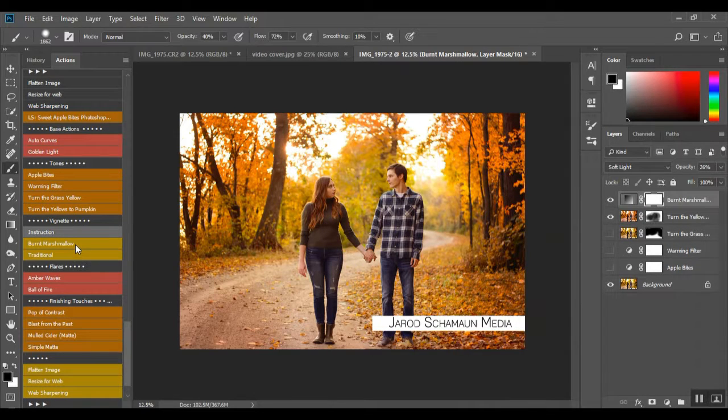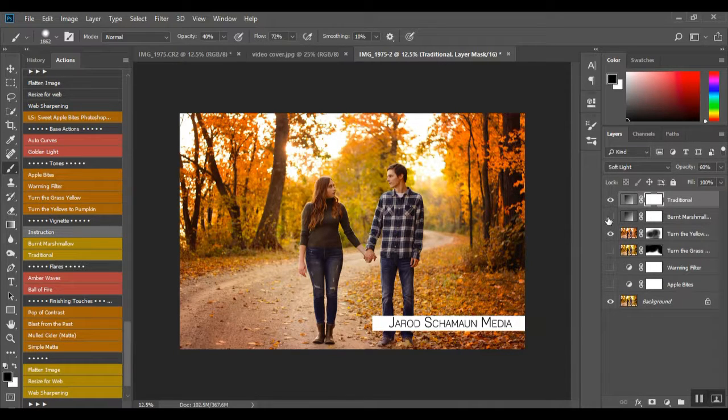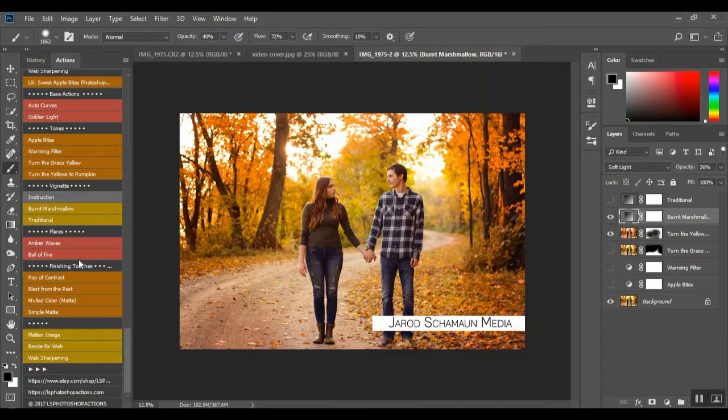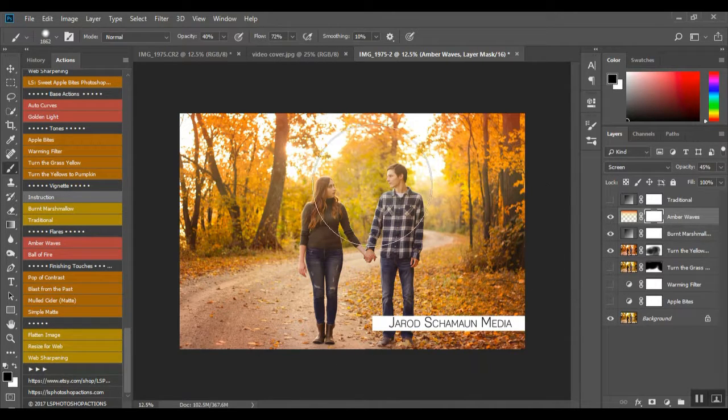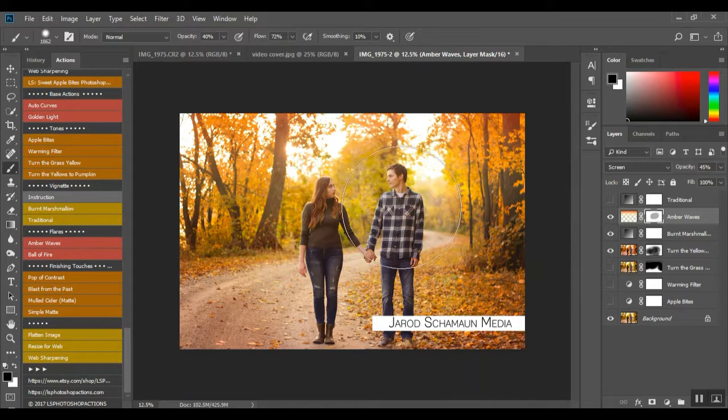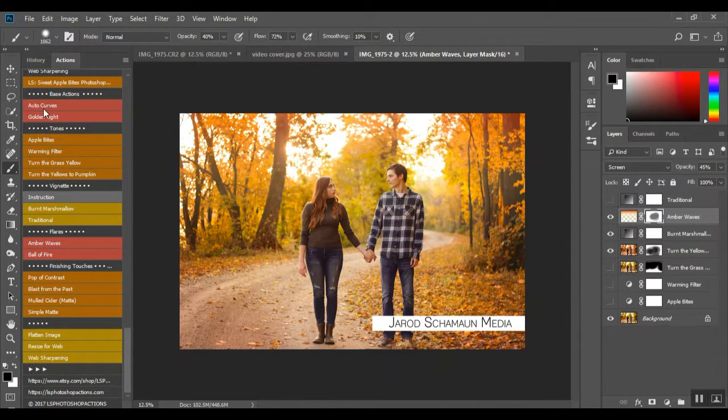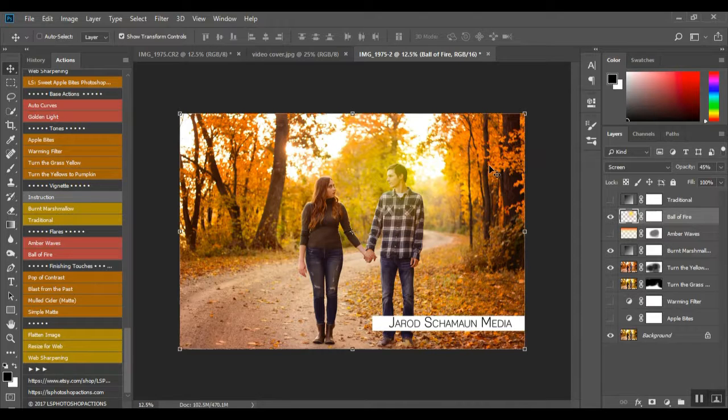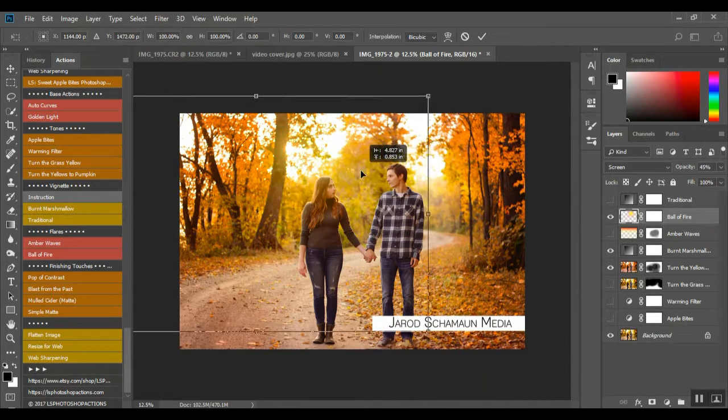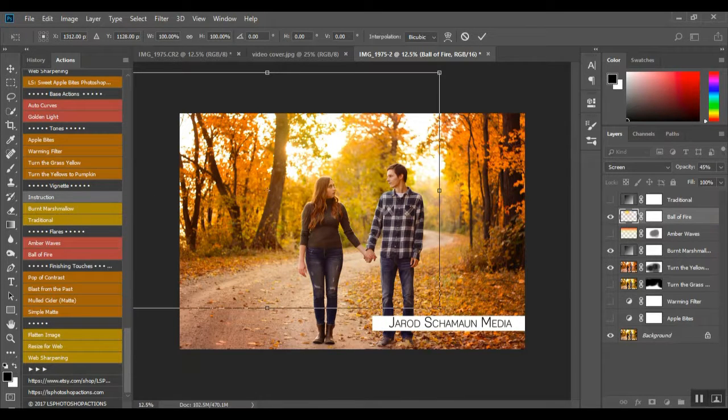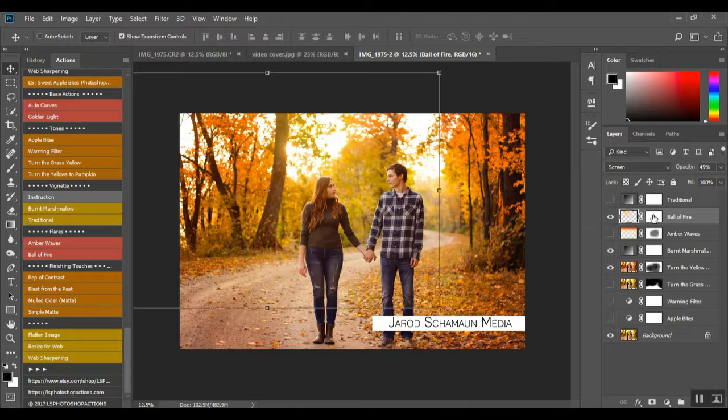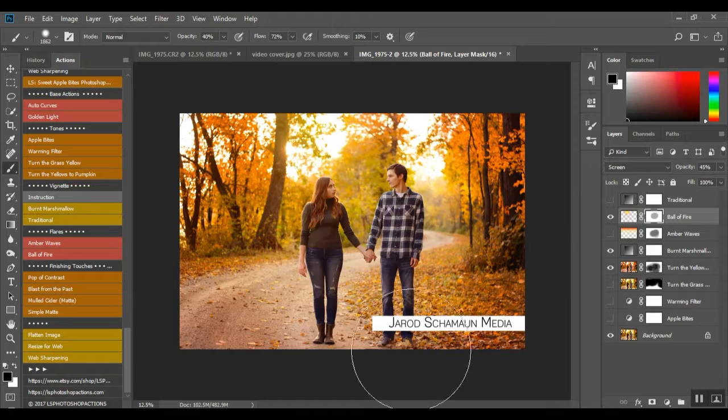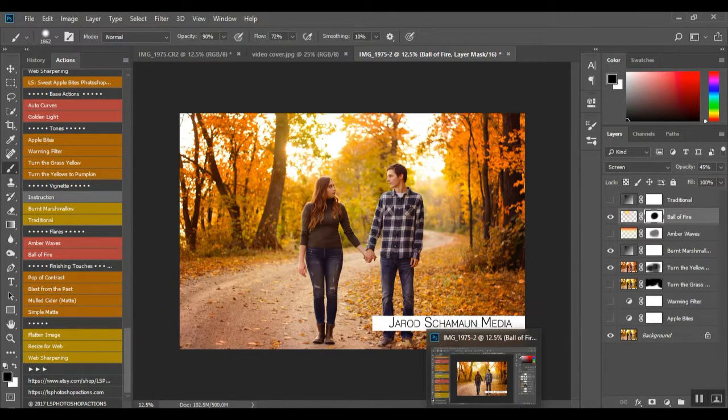Burnt Marshmallow Vignette or traditional vignette. I do love that burnt marshmallow though. And then we have some flares. Amber Waves, which is up top, and you can paint it off of your subject. And it's kind of that candy corn orange and yellow. Or you can do a Ball of Fire and it can be moved. So let's put that there. And then click our layer mask, kind of paint it off of him.